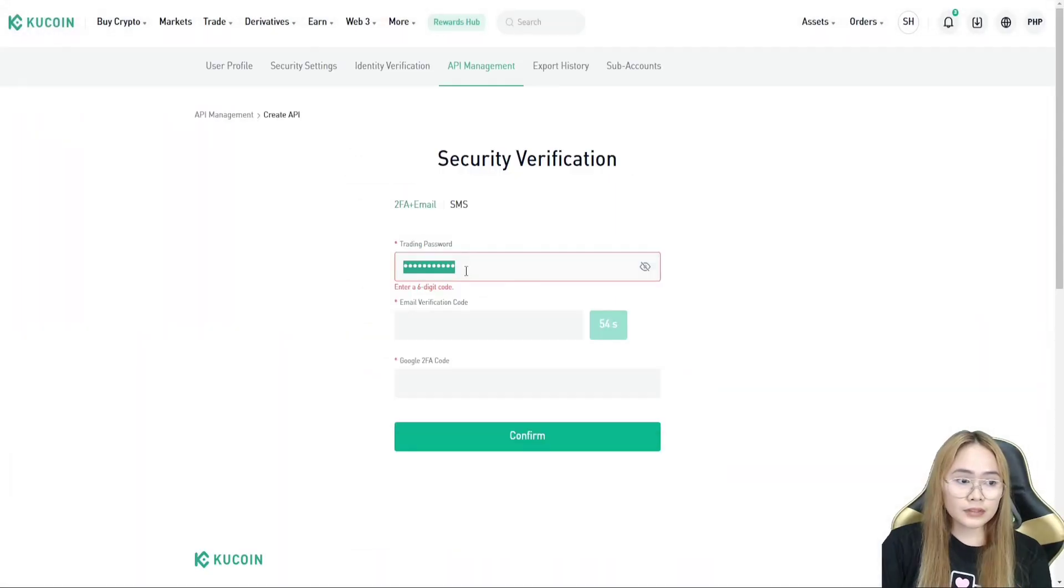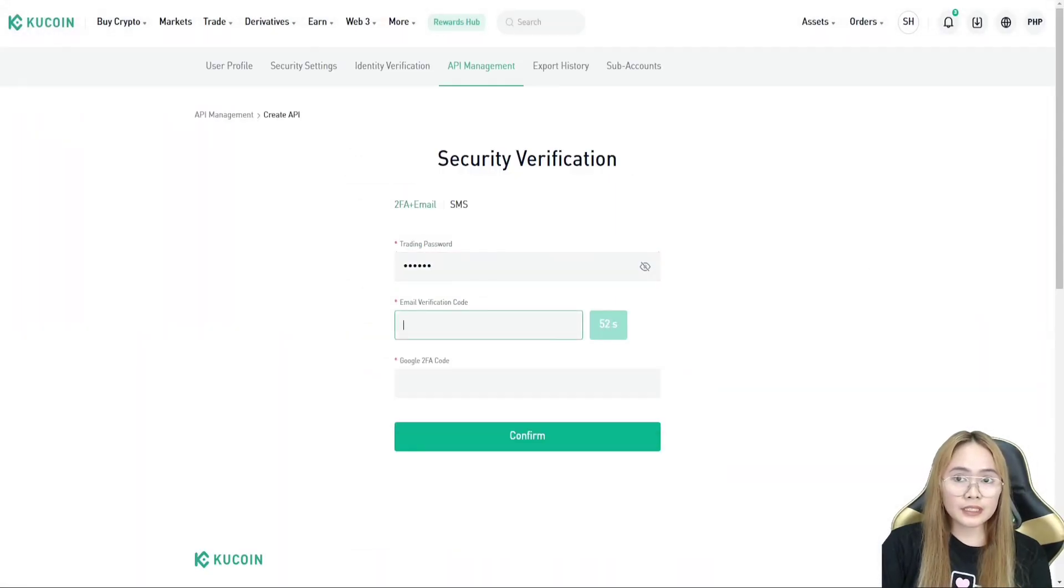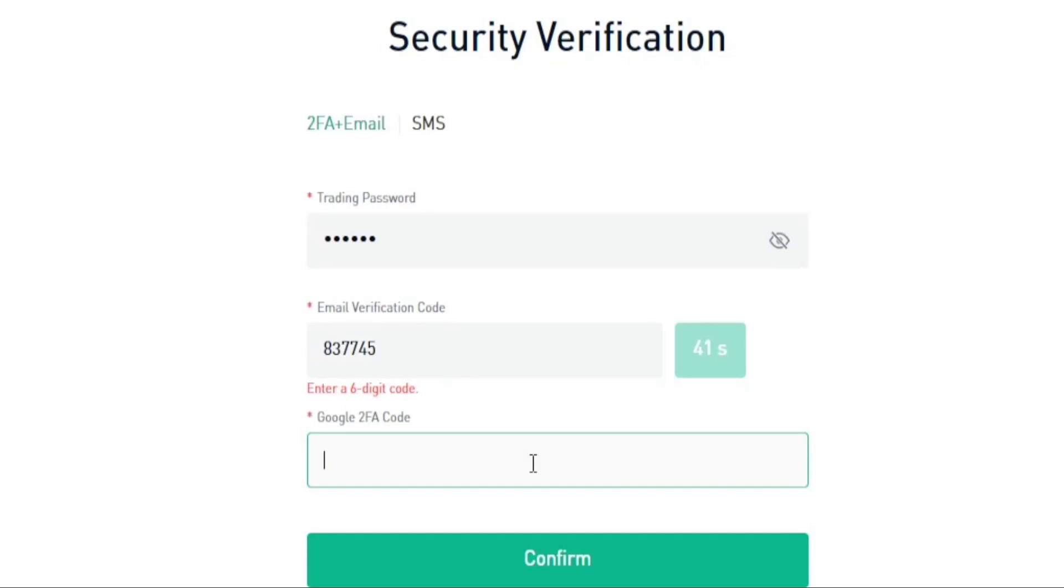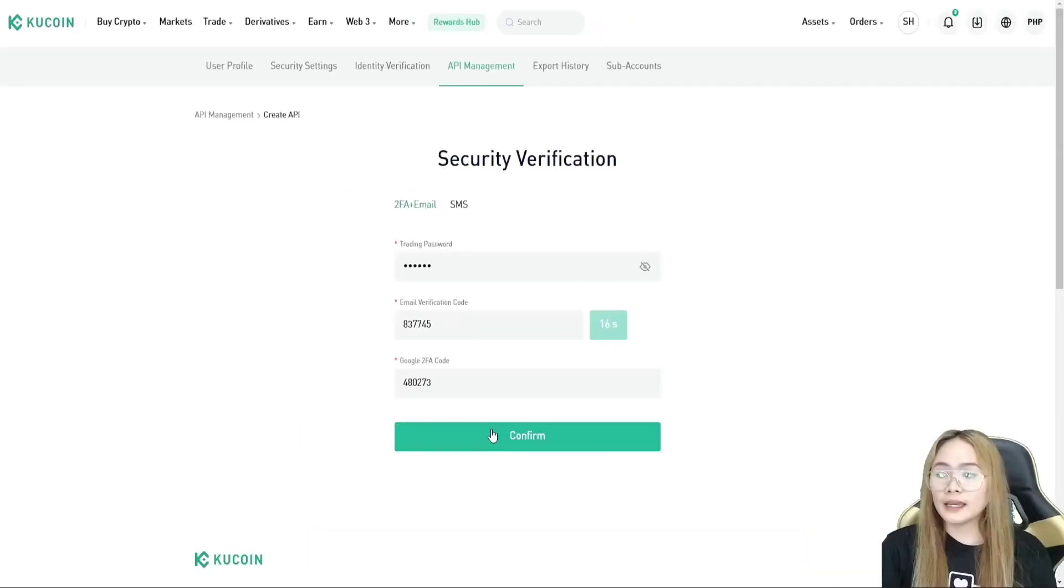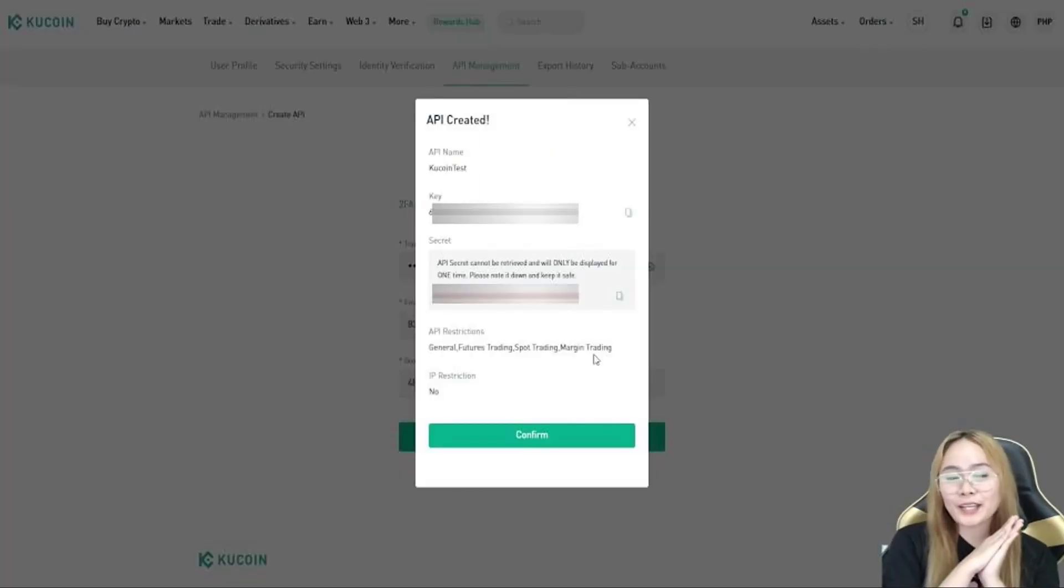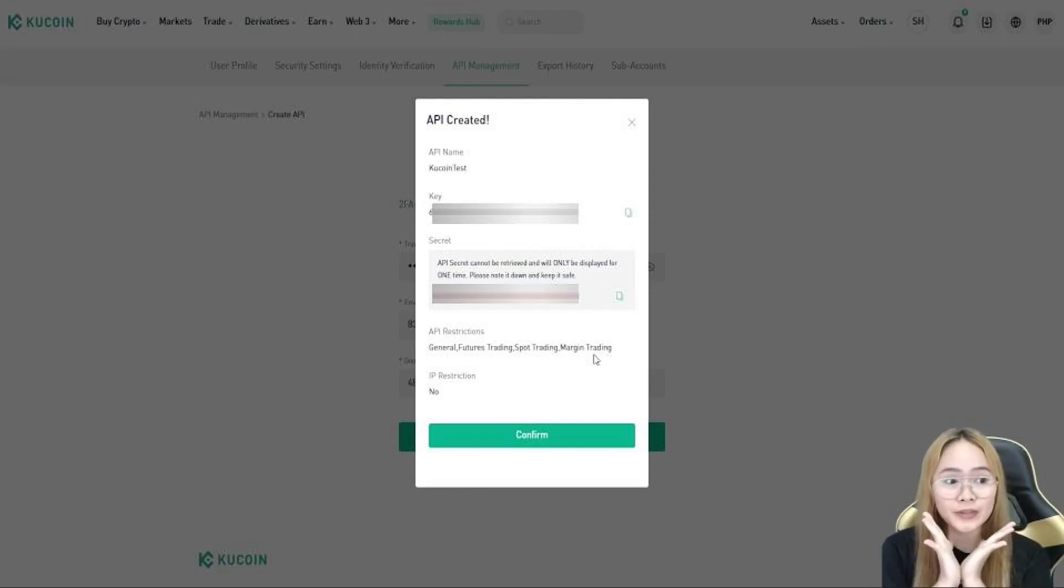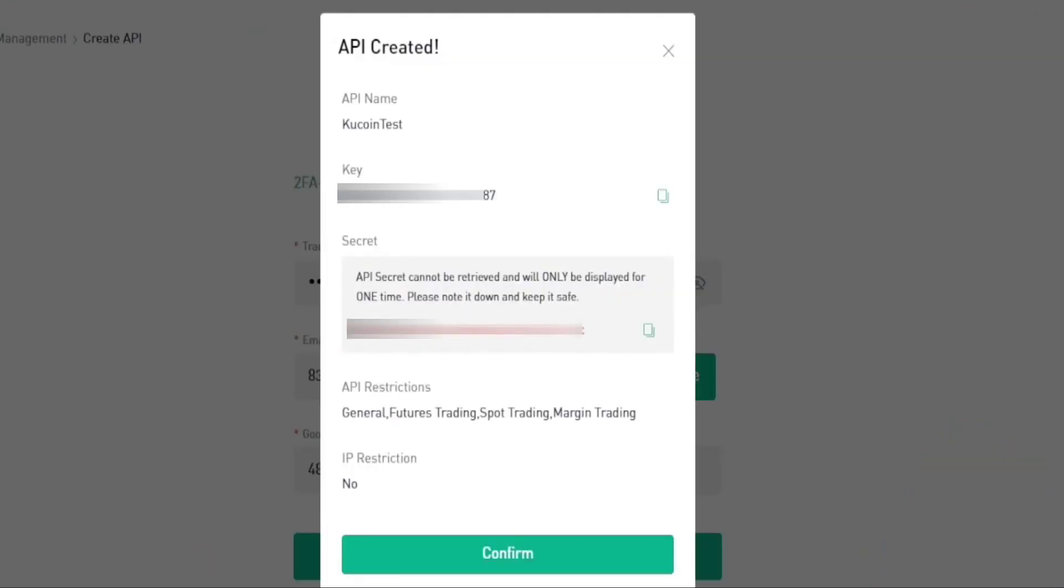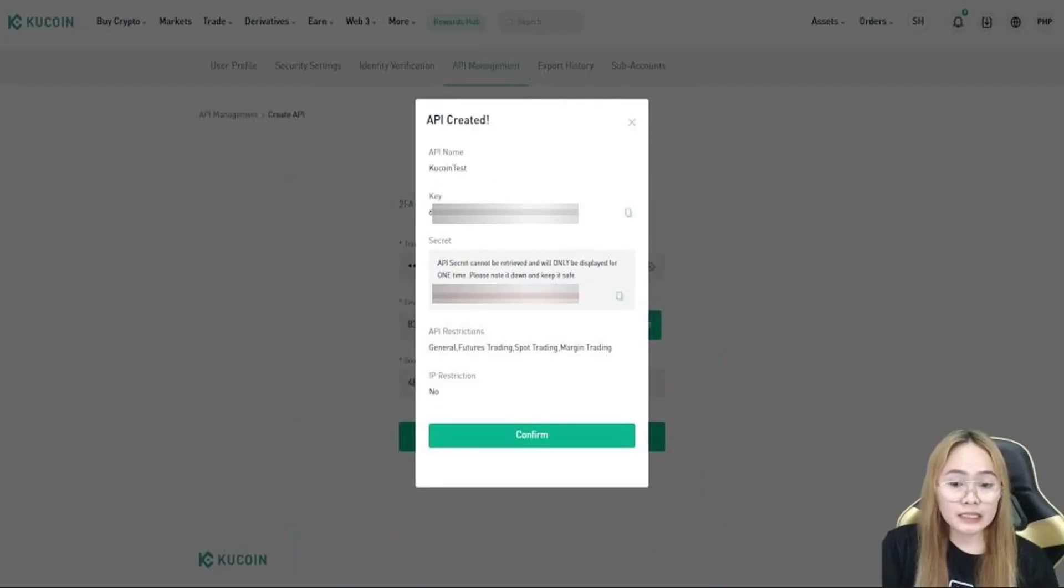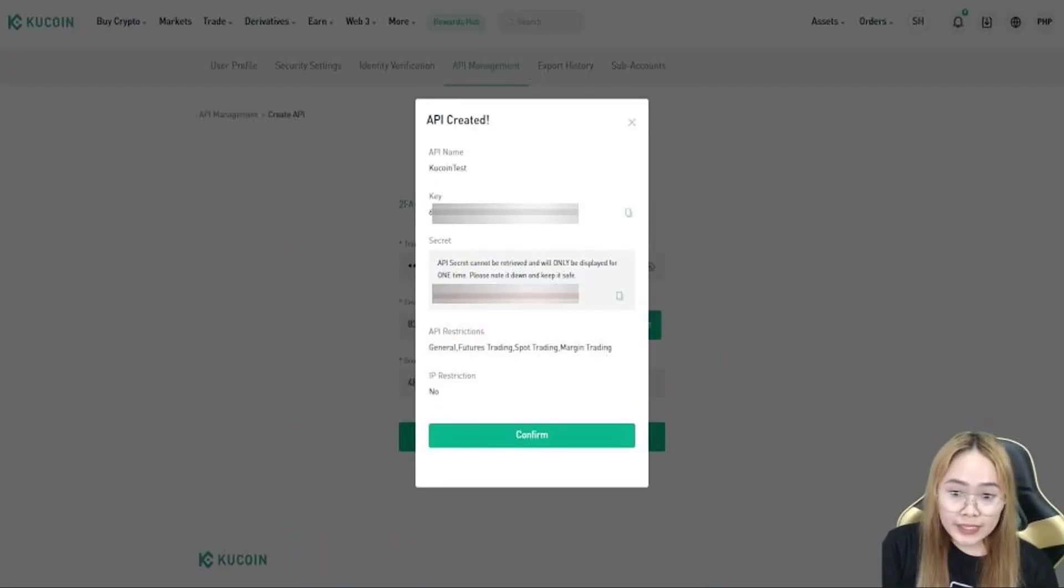And enter your trading password, email verification, and the two-factor authentication. And hit confirm. So, the API has been successfully created. Make sure that you copy-paste this or document this in a notepad or somewhere or write it in your notebook. Because once you hit this confirm, it's gonna be deleted. You won't see your secret key again.